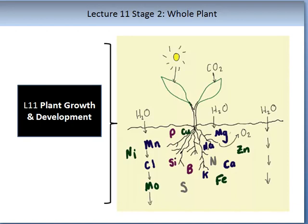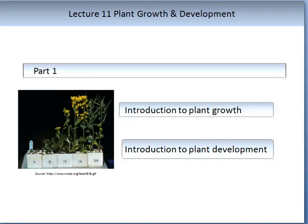In Stage 1, we travelled through the plant in a virtual way, learning about many of the underpinning concepts that allow plant growth and development to occur. Please ensure you have completed Stage 1 before continuing to Stage 2 topics. In Part 1, we will introduce and define plant growth. I have included some video resources to assist you with some of these concepts.